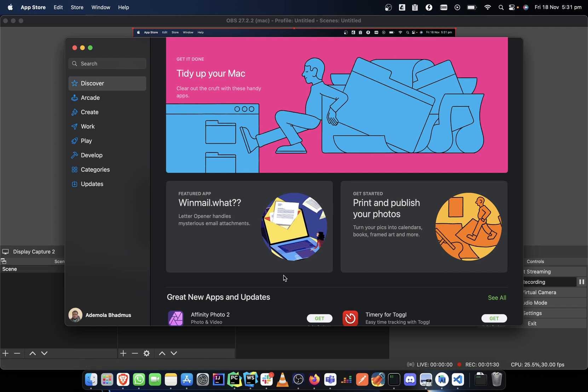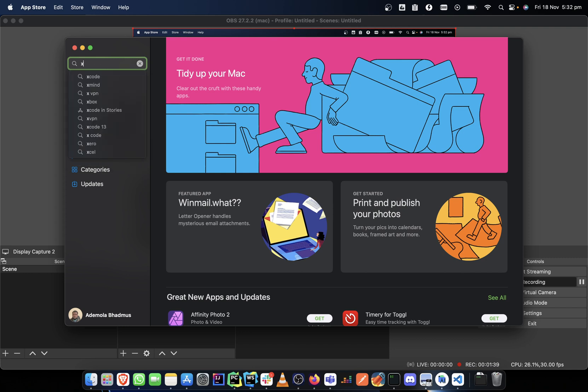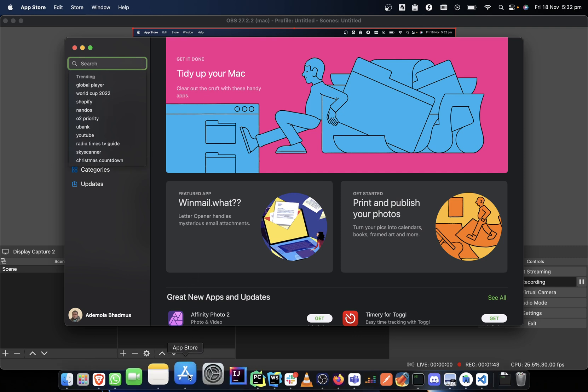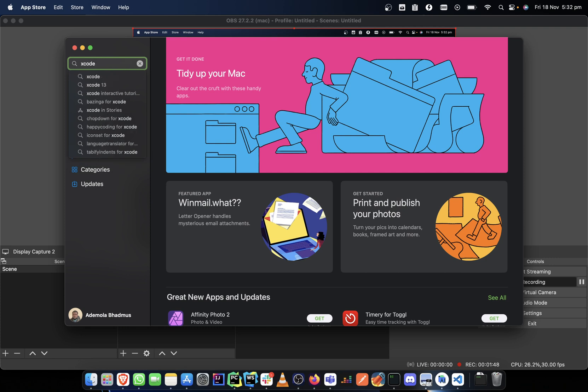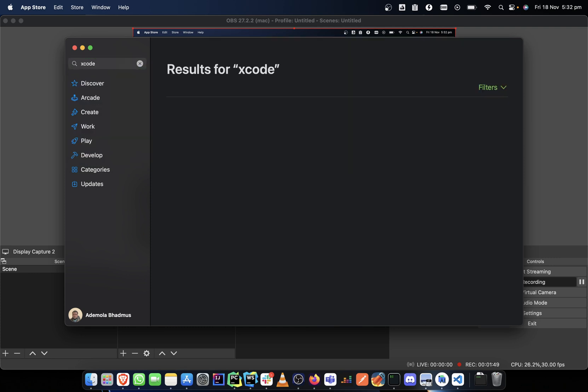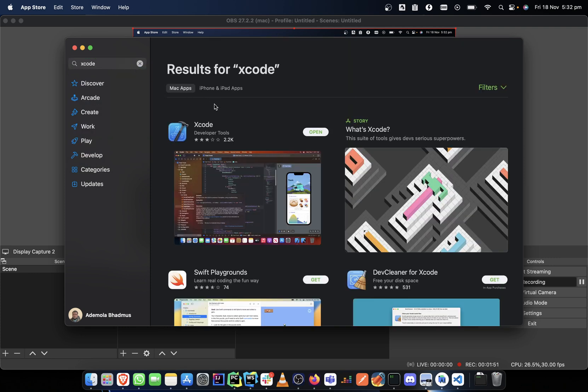In order to get to the Xcode, what we need to do is launch our App Store. From the App Store we type Xcode and search for it. As you can see, mine is already installed, so all I just need to do is open. If you have not installed it, you will need to install it.